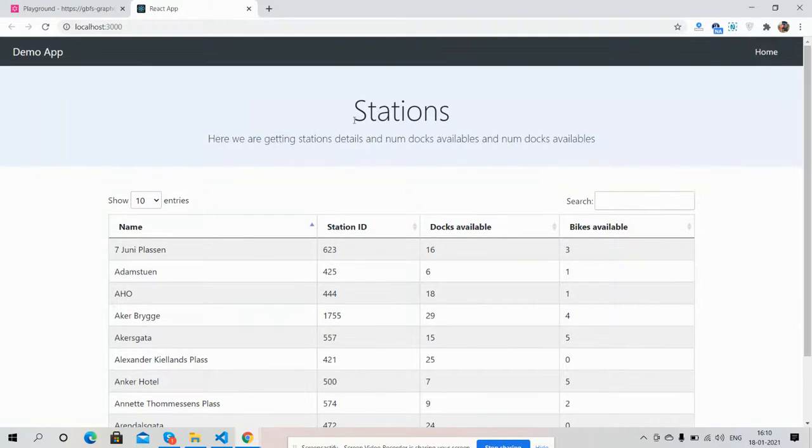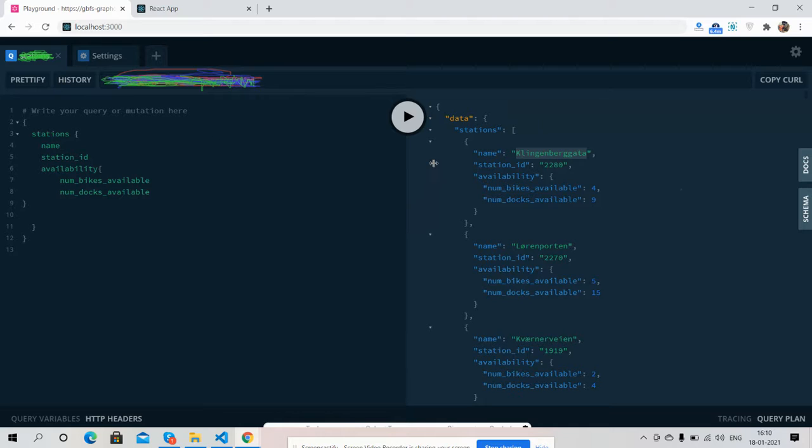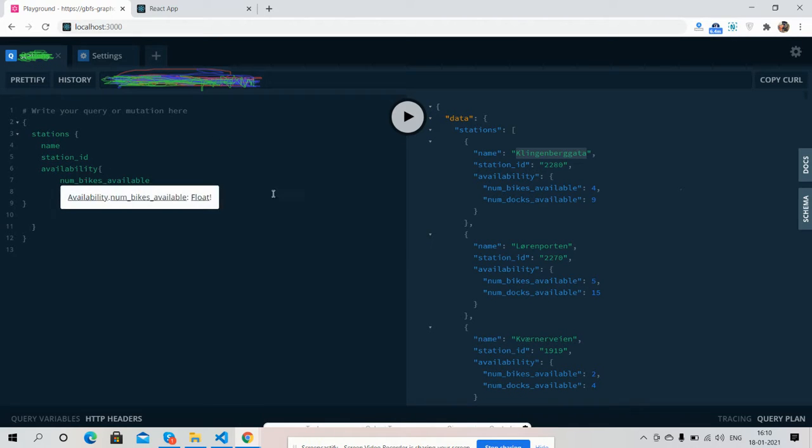And friends, here I'm going to show my GraphQL query. See friends, station inside state - station name, station ID, available dock, and available bikes.